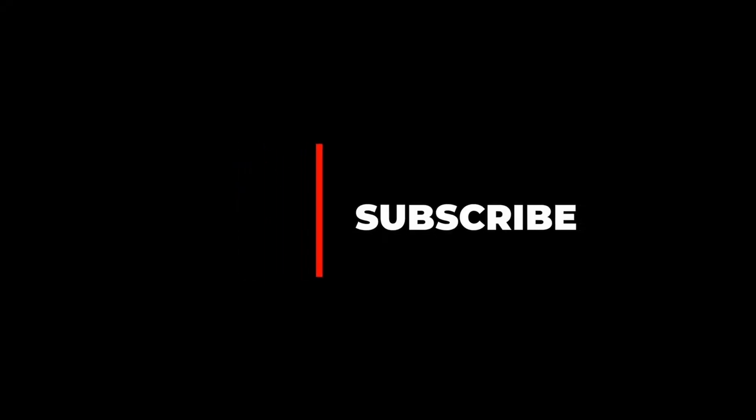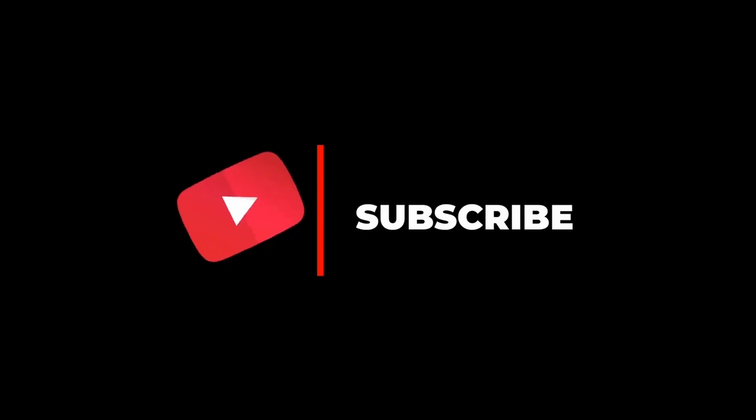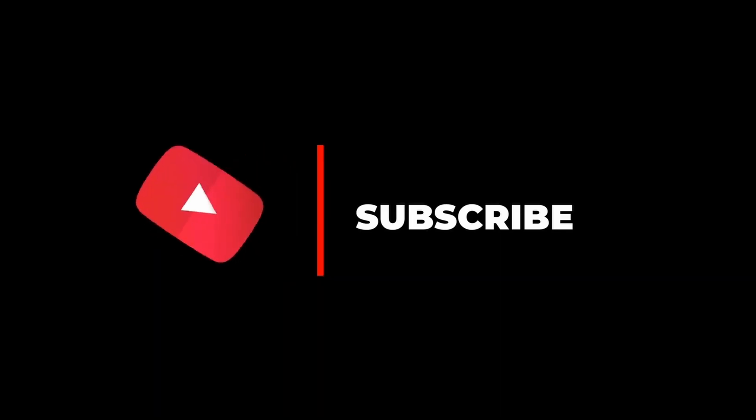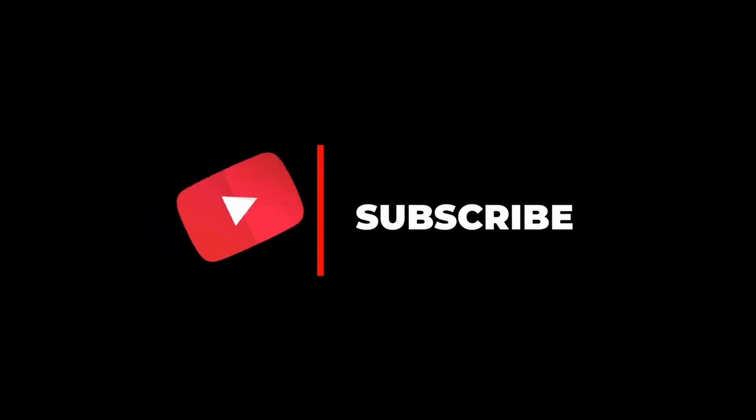Don't forget to like, subscribe, and hit that notification bell so you never miss an update. Thank you for watching and I will see you in the next video.